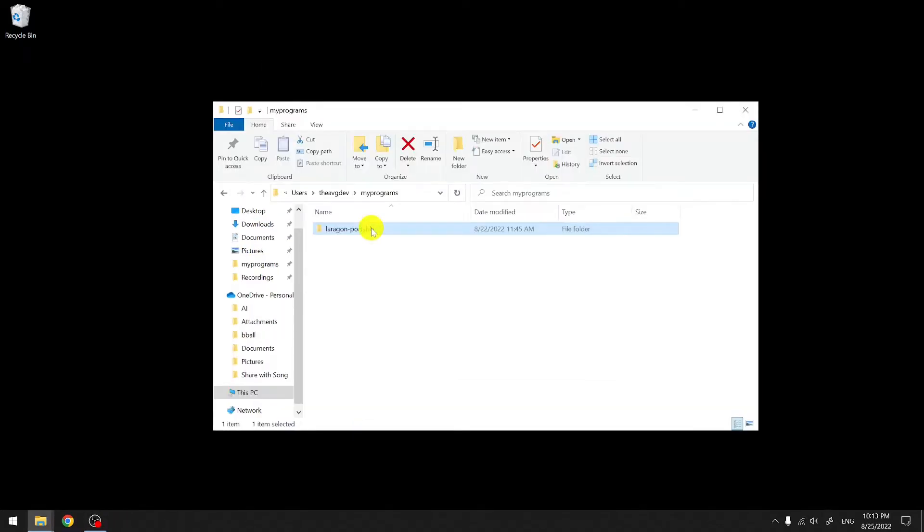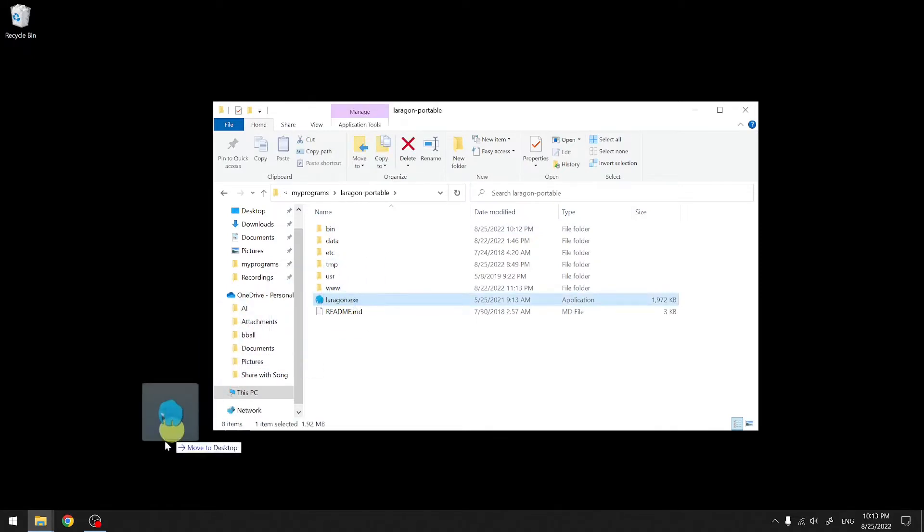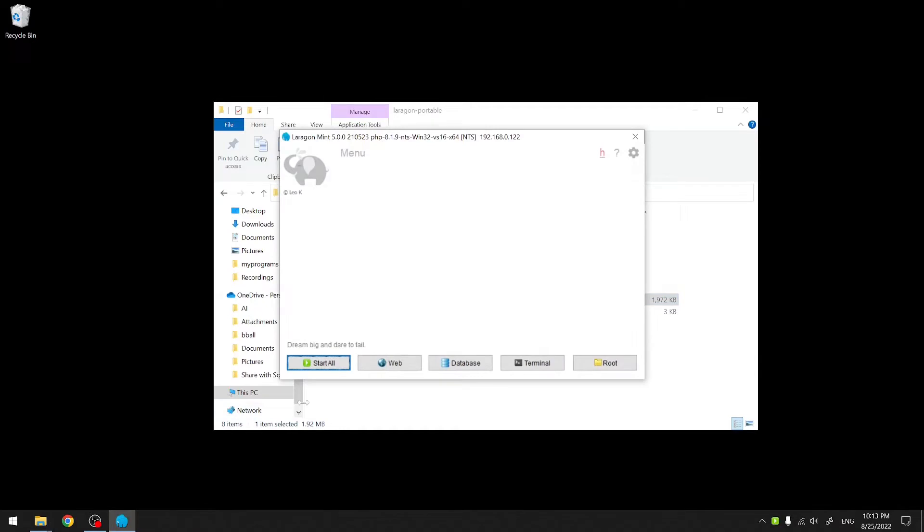Under our Lerogun folder, we find the Lerogun executable. I'm going to pin it to my taskbar. We'll open it. I'm going to start my services just as a quick test. As you can see, both MySQL and Nginx are all started.